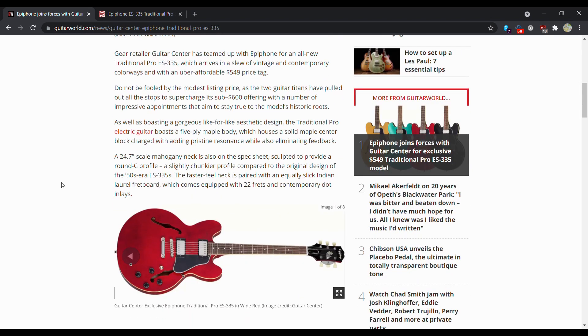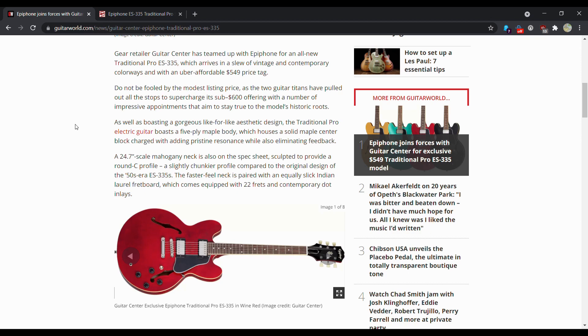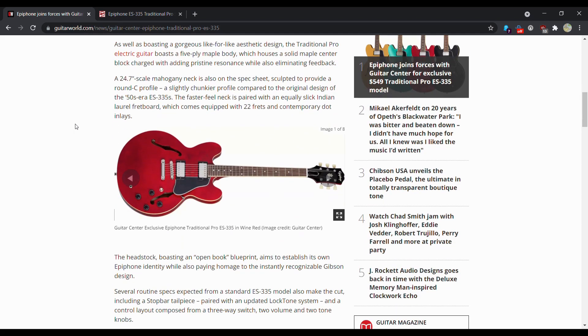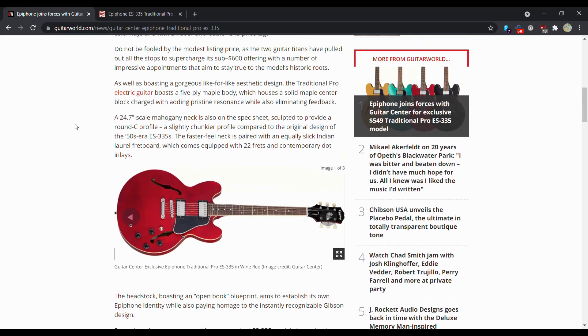Do not be fooled by the modest listing price. Two guitar titans have pulled out all the stops to supercharge this sub-$600 offering with a number of impressive appointments that aim to stay true to the model's historic roots. As well as boasting gorgeous four-ply aesthetic design, the Traditional Pro electric guitar boasts a 5-ply maple body which houses a solid maple center block charged with adding pristine resonance while also eliminating feedback.